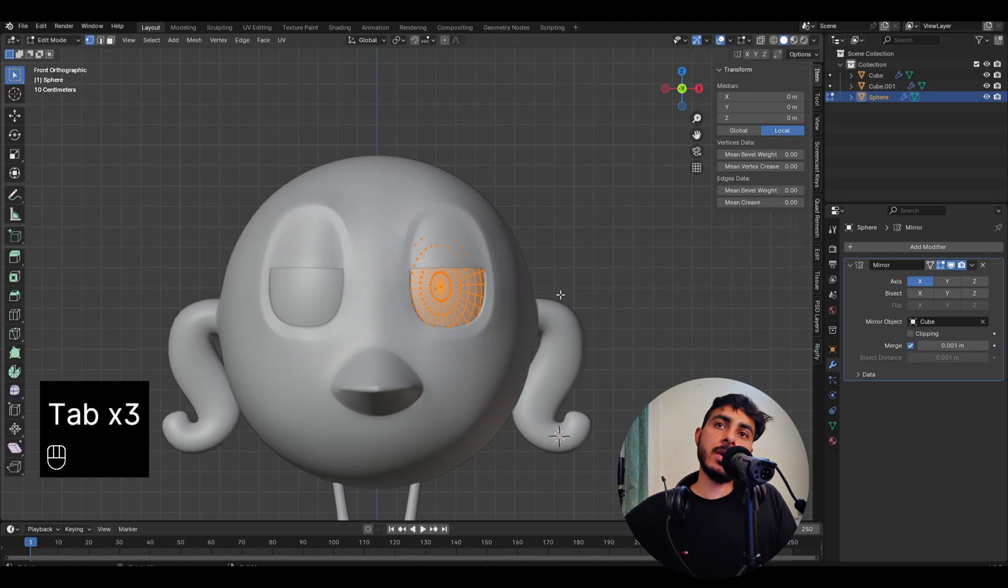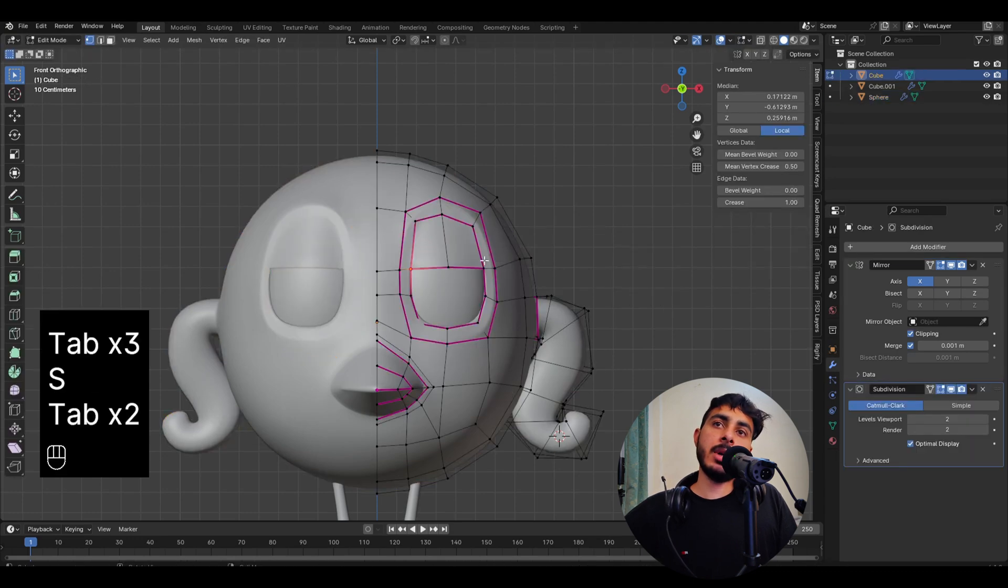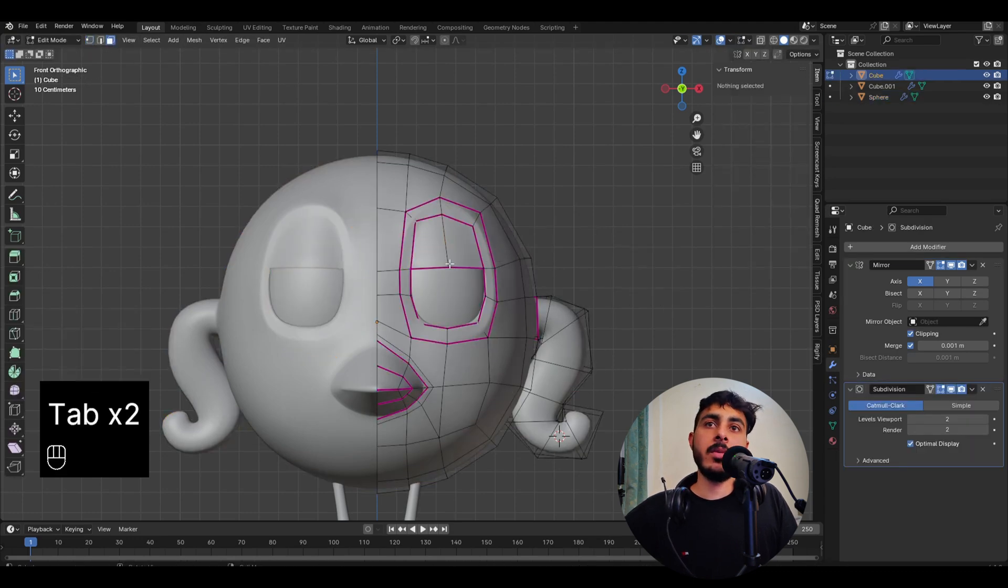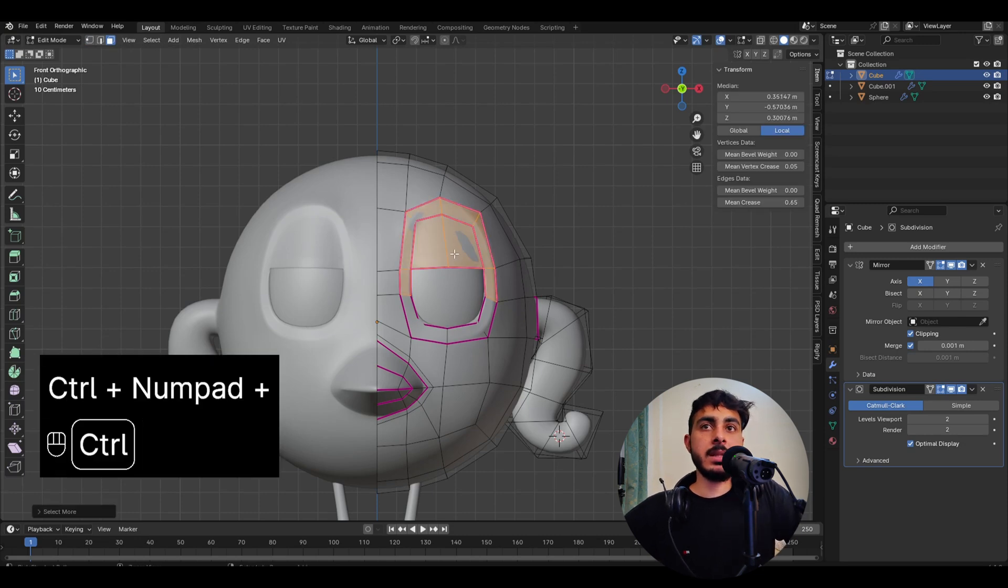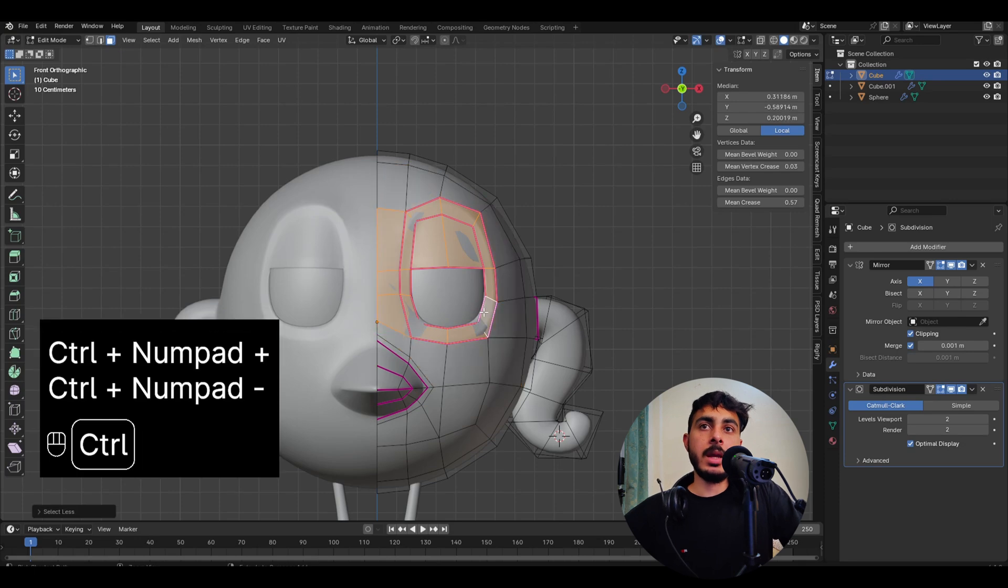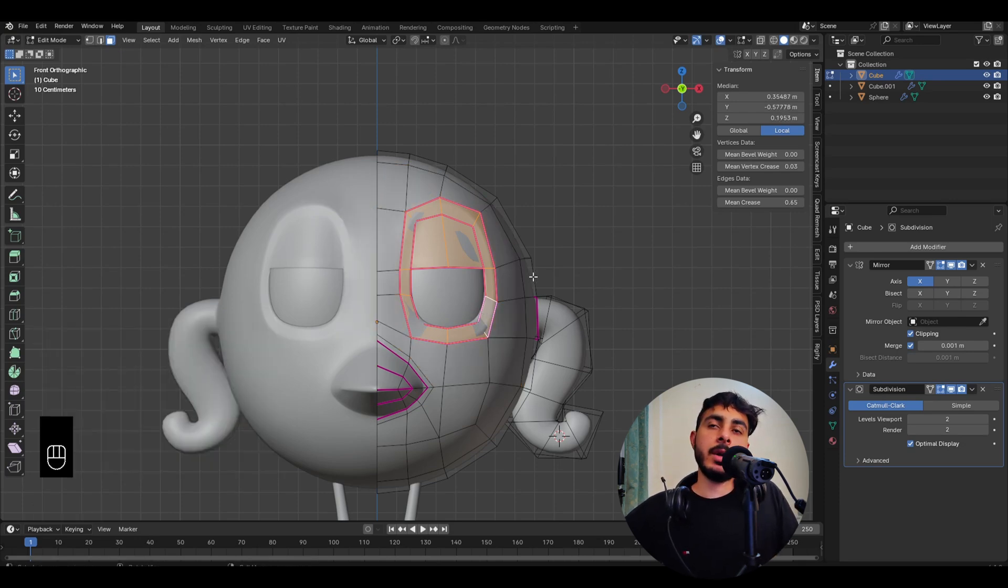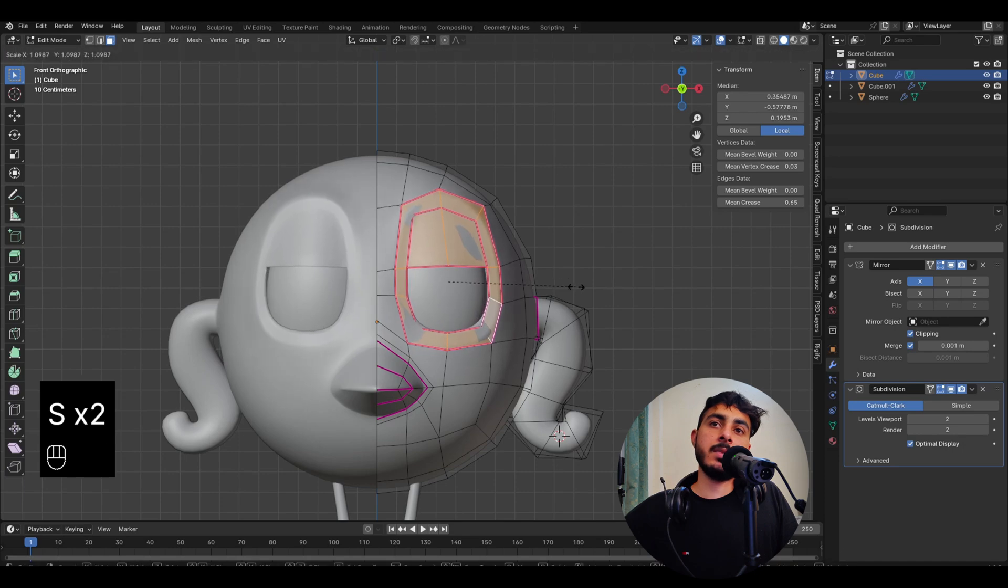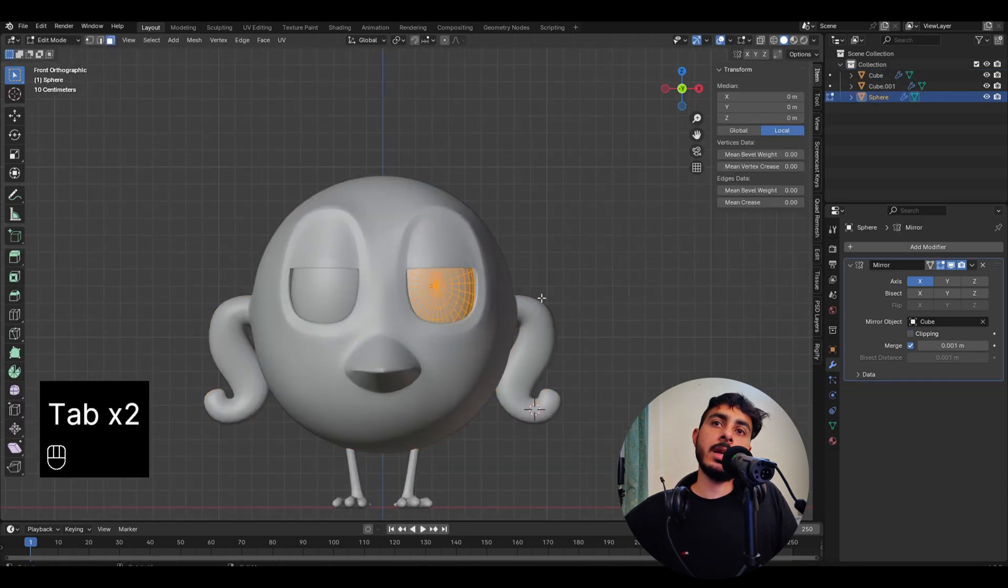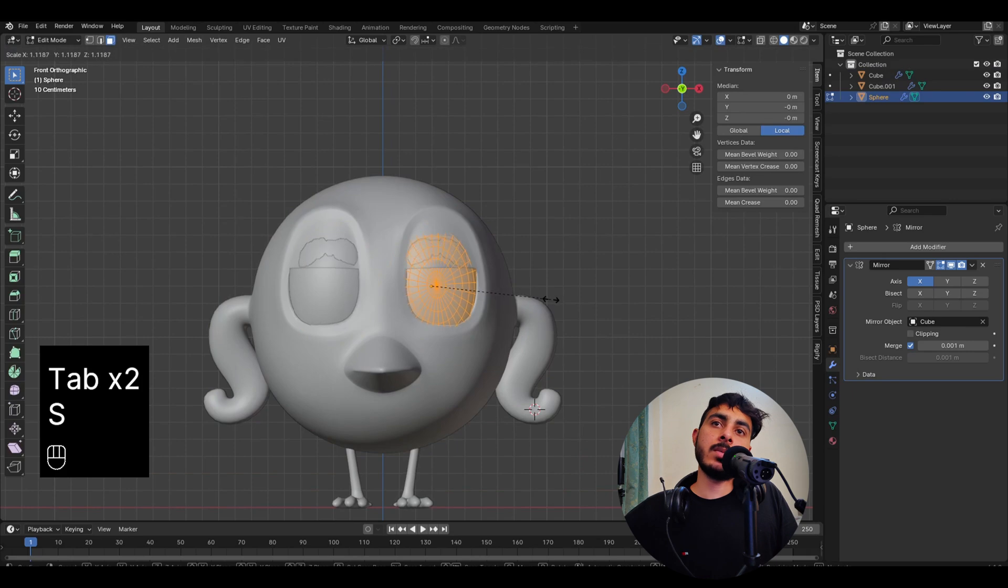I think overall the eyes need to be a bit big, so what I would do is I would select this and plus, and I deselect it. Now let's scale this one and let's scale the eyeball also.